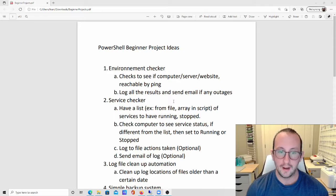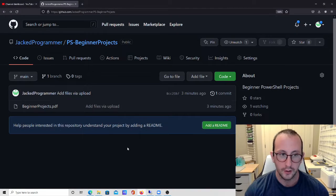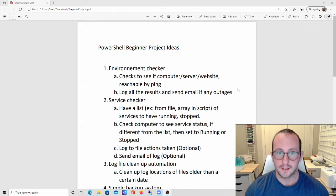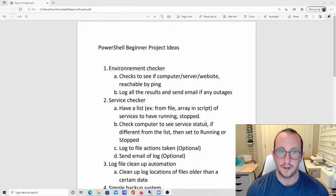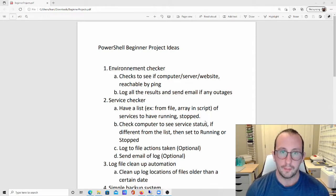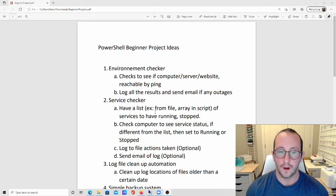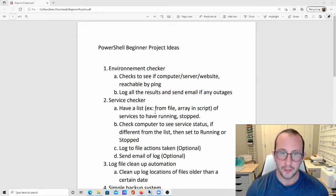I'm going to be going over the eight different ideas today, and I also have this list posted on my GitHub — I'll be posting the link in the description. What I plan on doing over the next few weeks is creating a video for each project in the way that I would solve it, and I might add a little bit of extra functionality in those videos compared to what I'm suggesting as a beginner project idea.